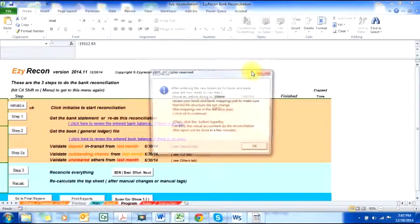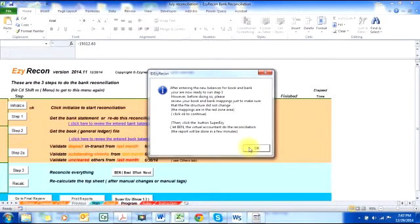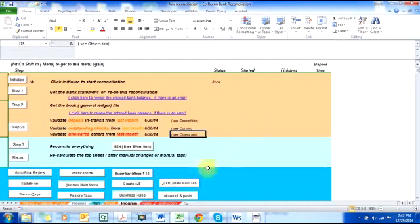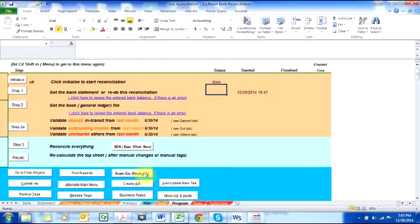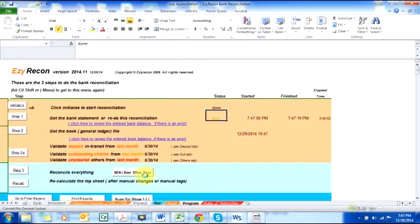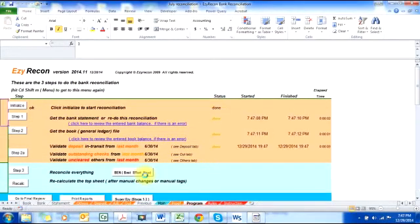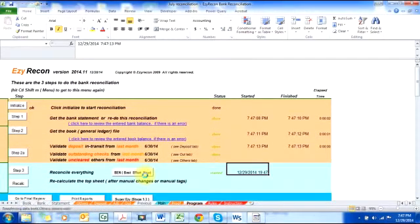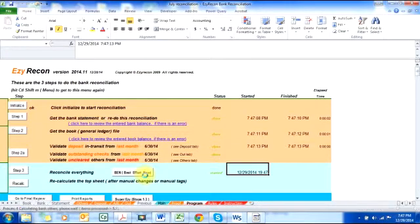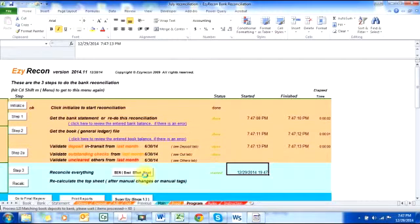I hit OK, and now I just hit 'Super Easy' to do the July reconciliation. Again, as you can see on the bottom left screen, the processes being done are being displayed. Let's see how long it will take us to do two months of bank reconciliations using Easy Recon.